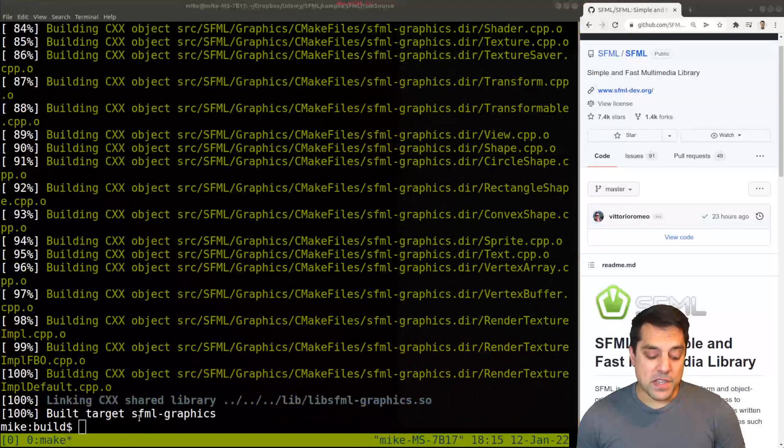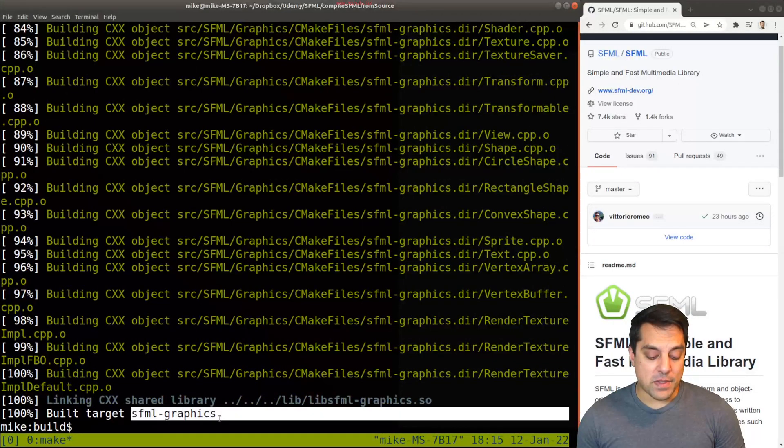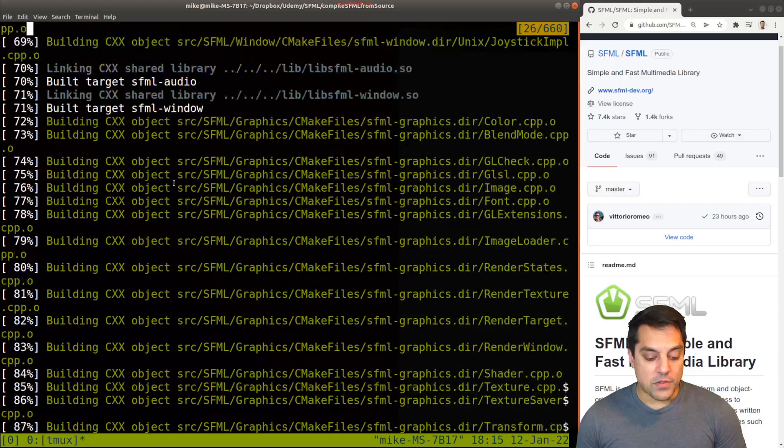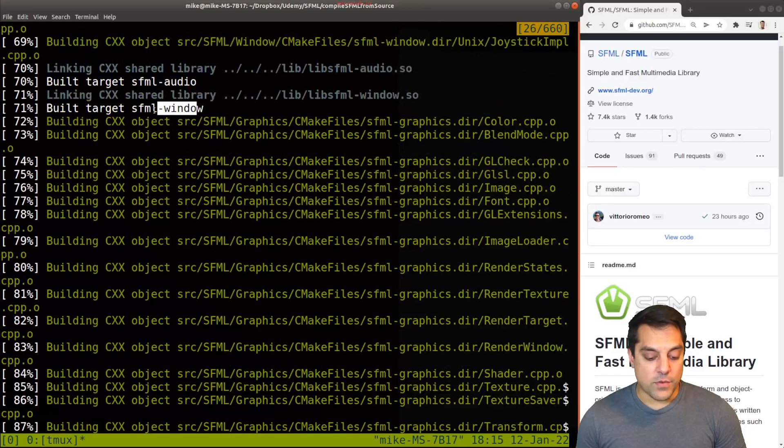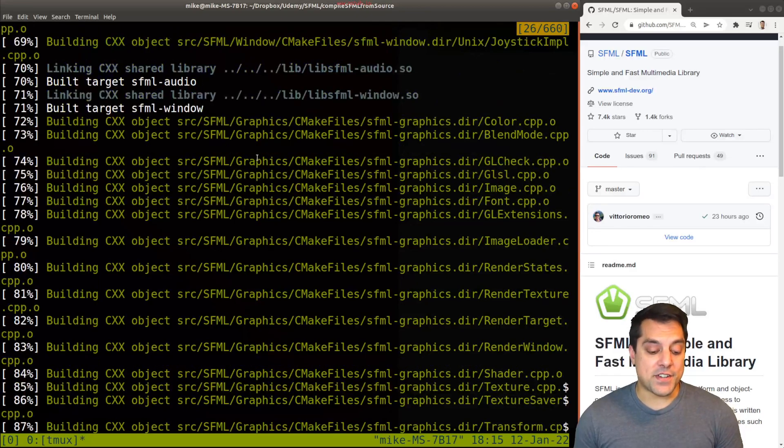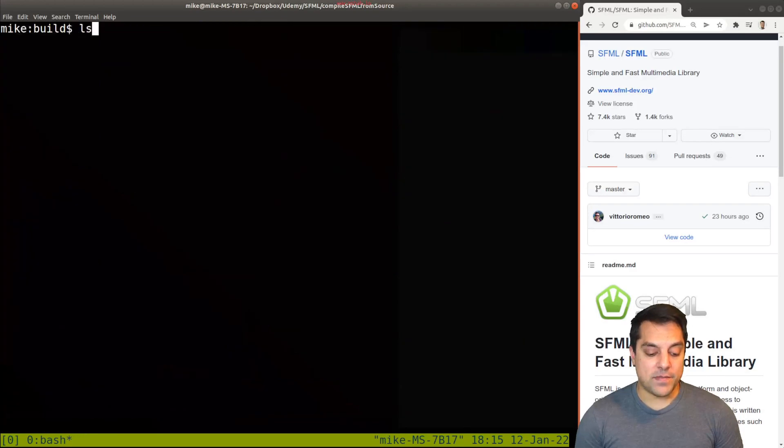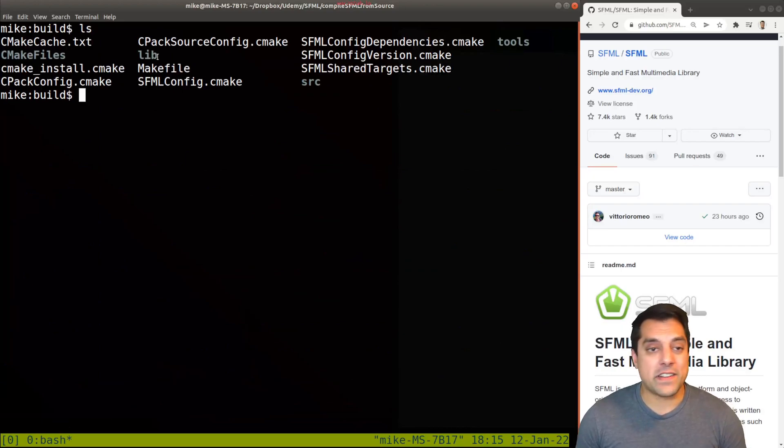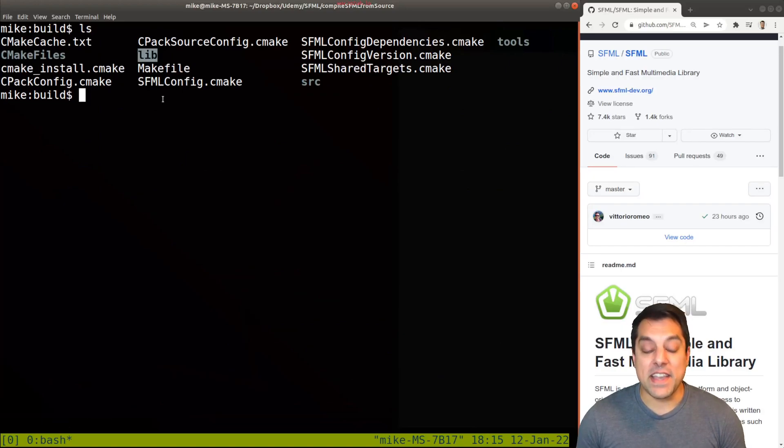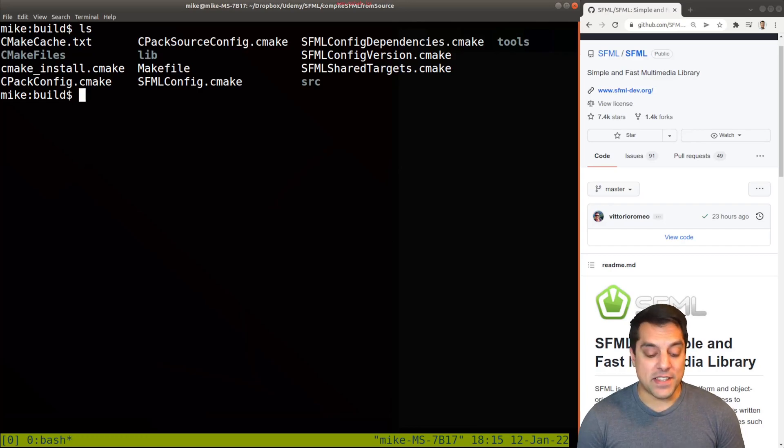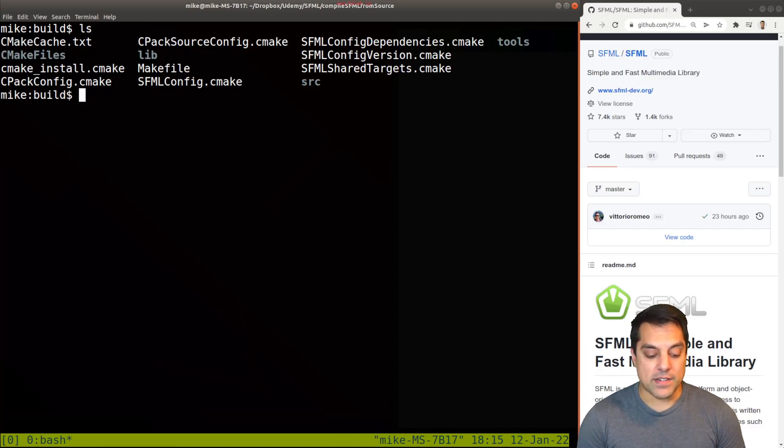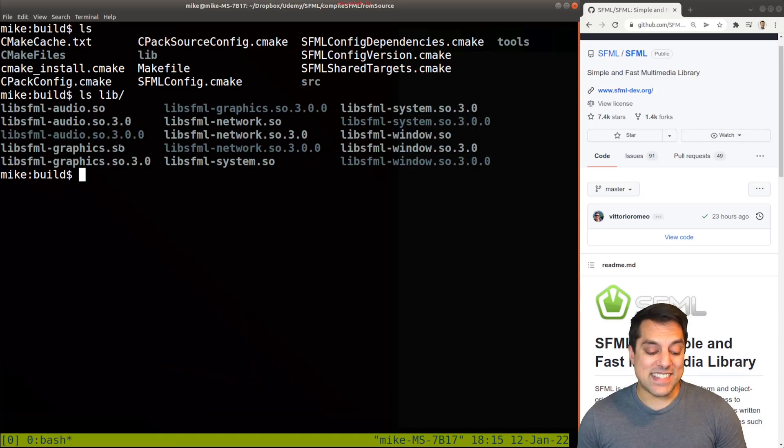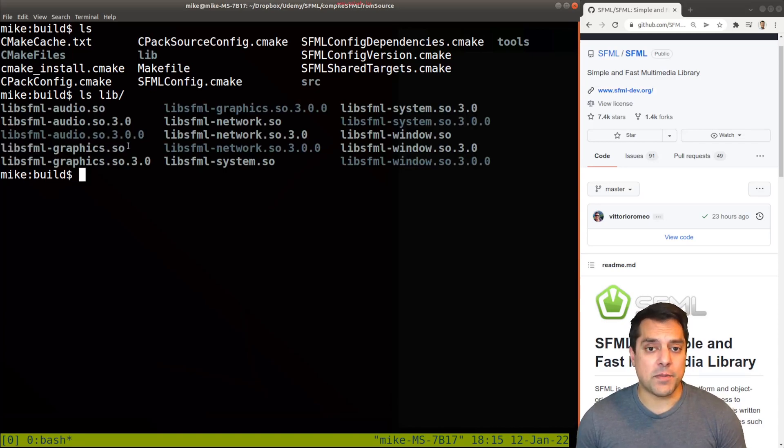So now that's complete, you can actually see that it built some of our targets here, things like SFML graphics. If I scroll through this, you'll see there's a window library, audio library, etc. So if I explore through this, where did those libraries actually get built? My guess is here in lib. Let's go ahead and just list out the contents of library. And you'll see that we have these libraries here.